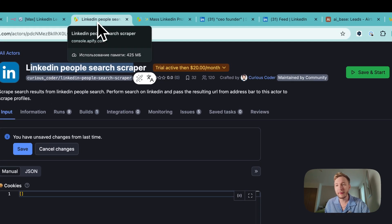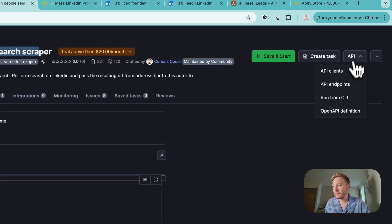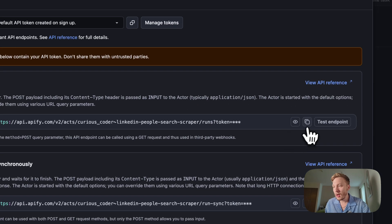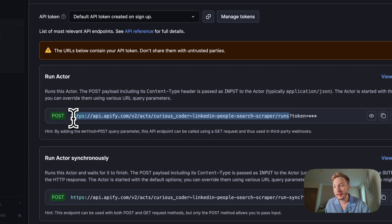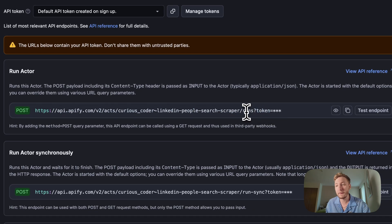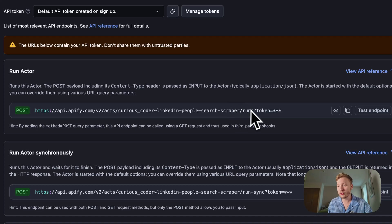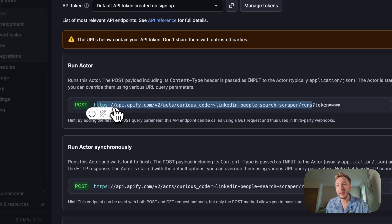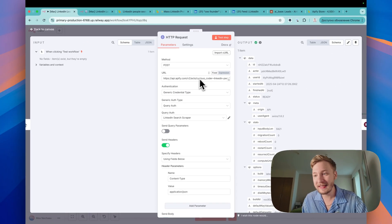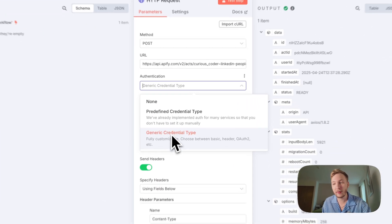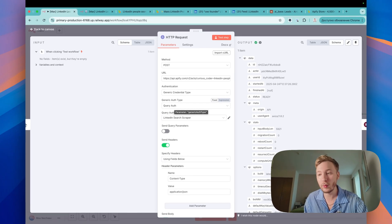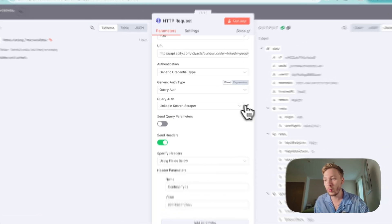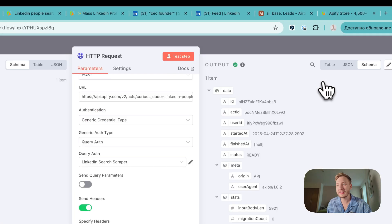What about the first one? So we have API. You can just tap on API endpoints, copy it here without the token. So you need to copy this part of the link token. It is authentication. We will make it in a correct way as authentication, right? So just here, copy it, go here, paste it here and authentication, generic credential type, right? Query authentication. We need query, not header one and create new one and put it token and your token.